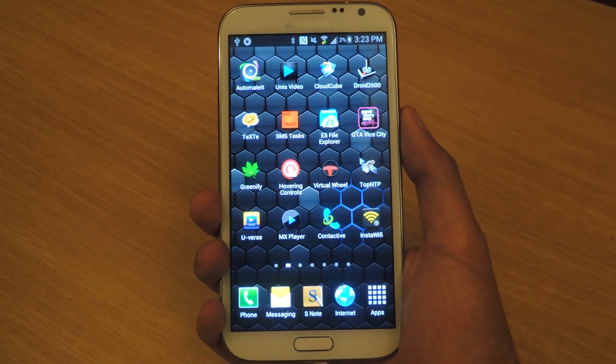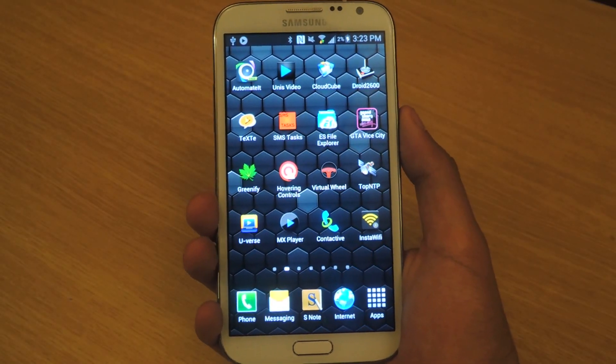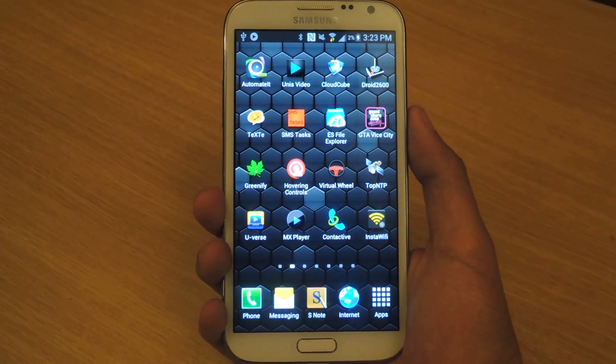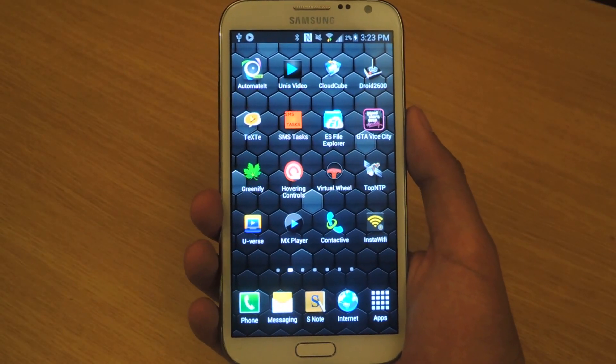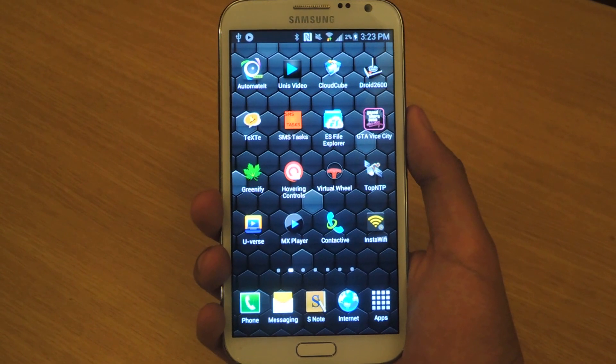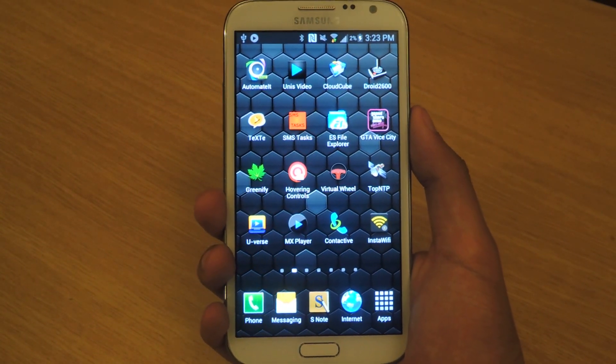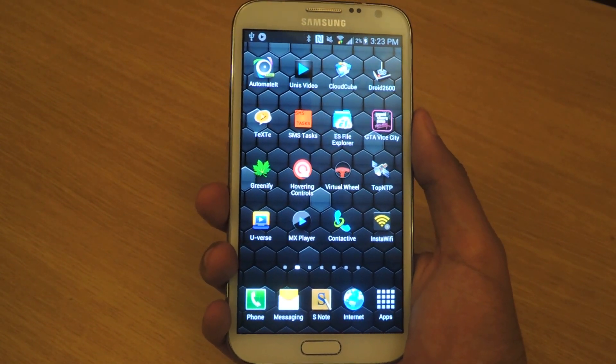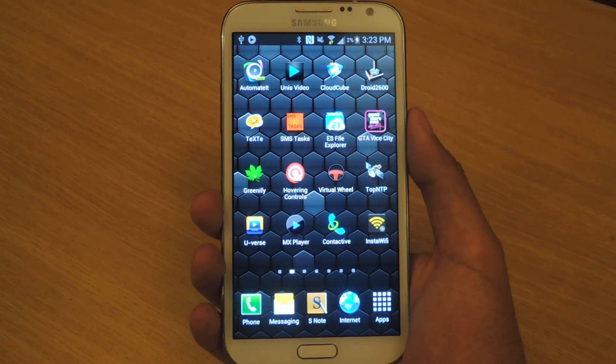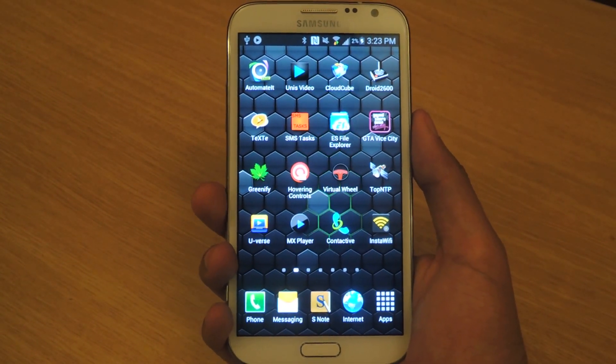Hey guys, it's Nelson with Galaxy Note 2 SoftModder, and today I'm going to be showing you how to play music from your Galaxy Note 2 and use other Android devices as speakers.